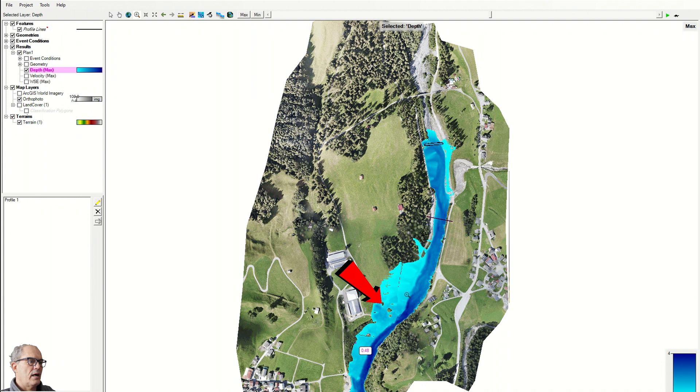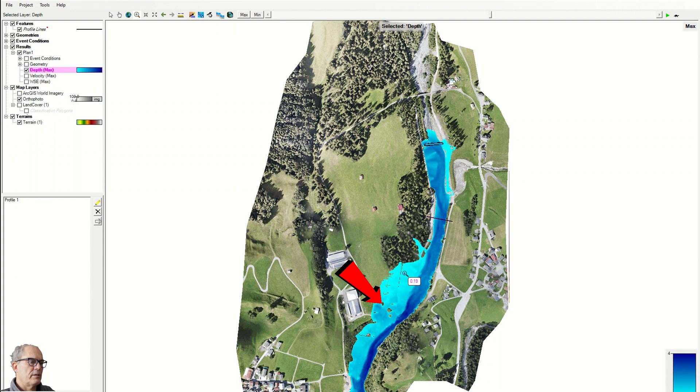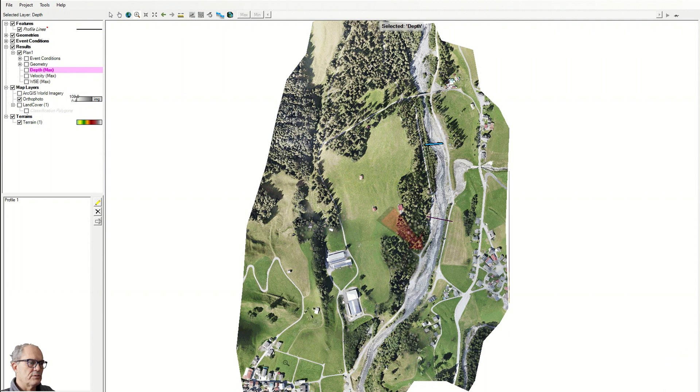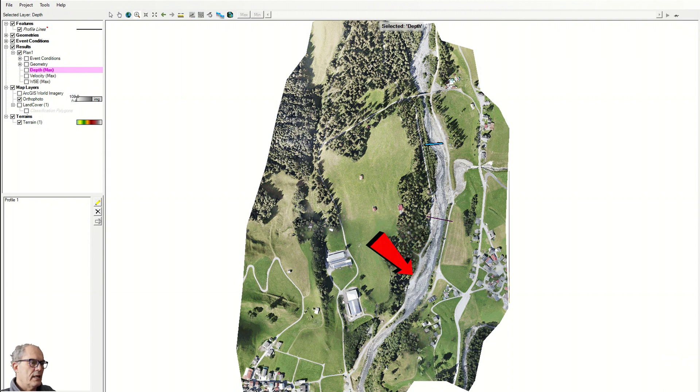So we have to avoid in this flood-prone area permanent construction. Additionally, we can define escape ways. Here we have a road, as you can see.